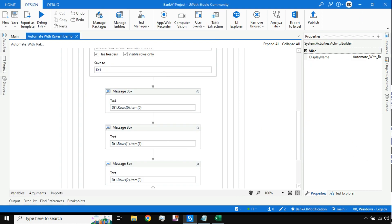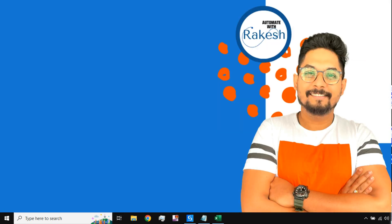Thank you guys for watching this video. Please do subscribe to my channel Automate with Rakesh. We are going to meet again in the next video. Till then, take care, bye bye.